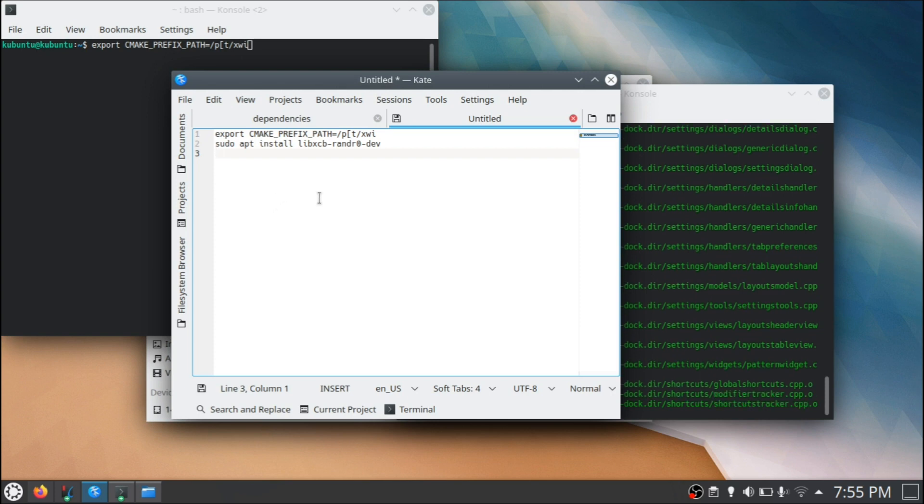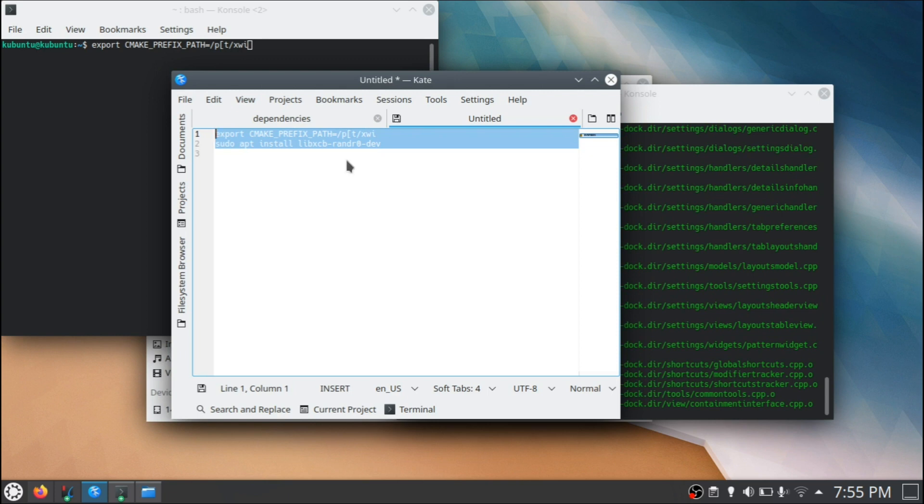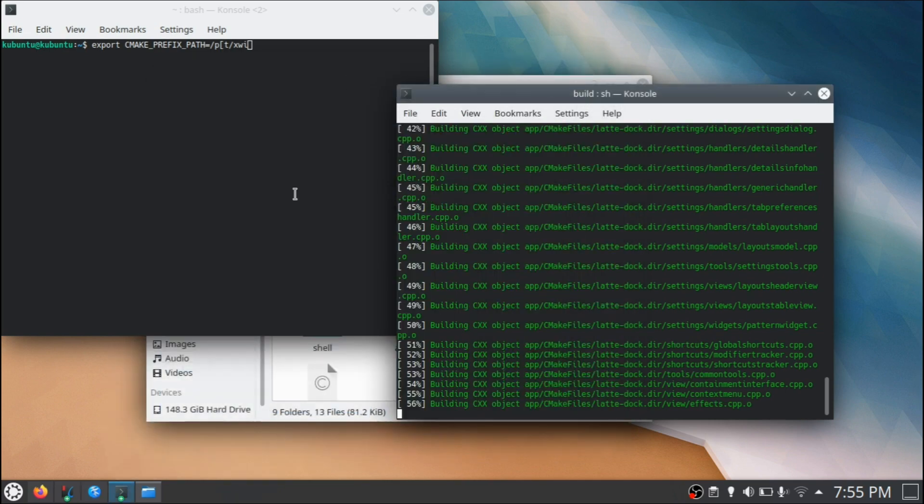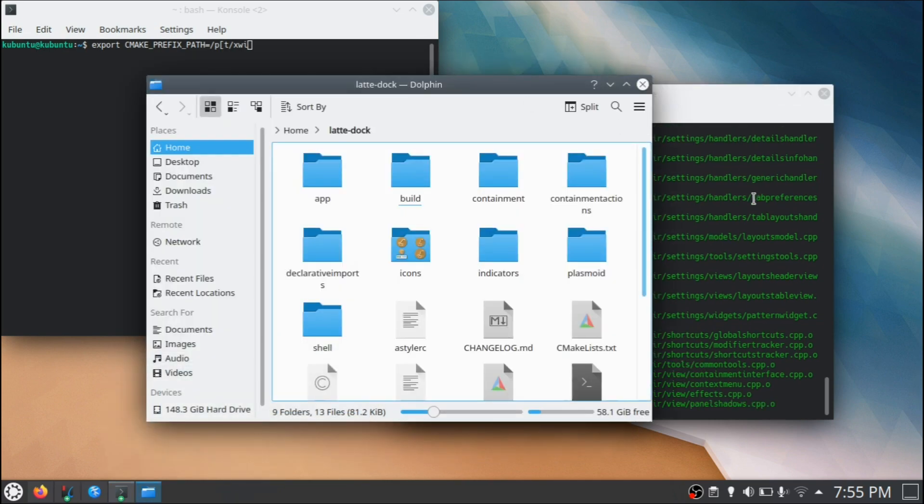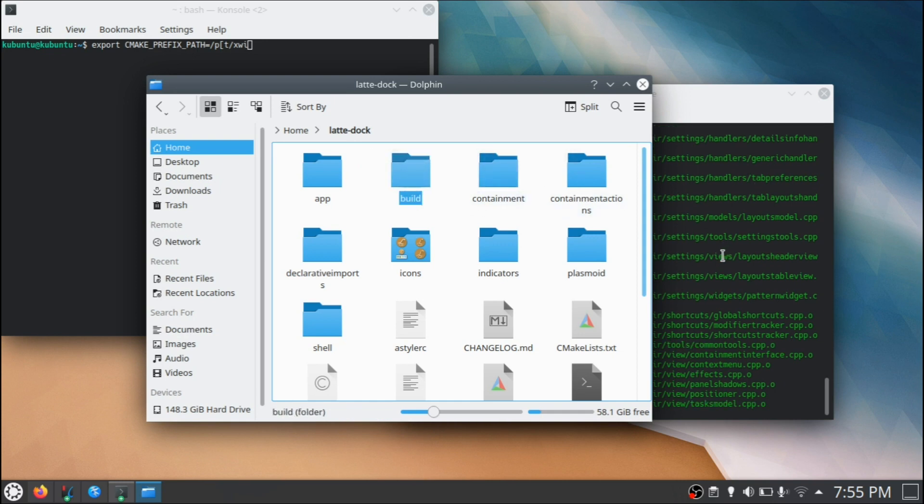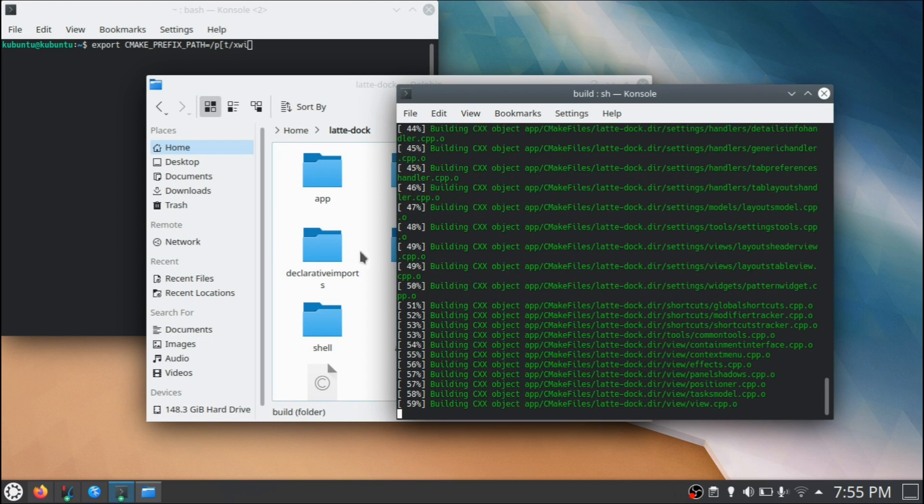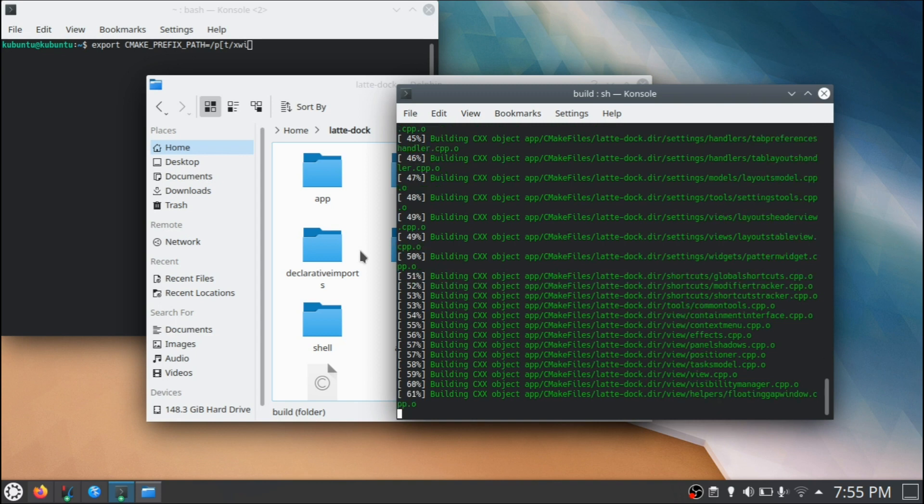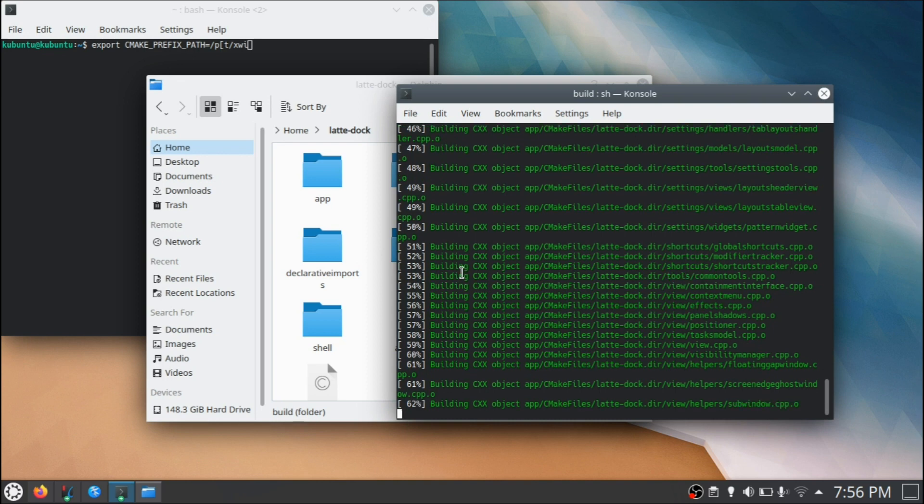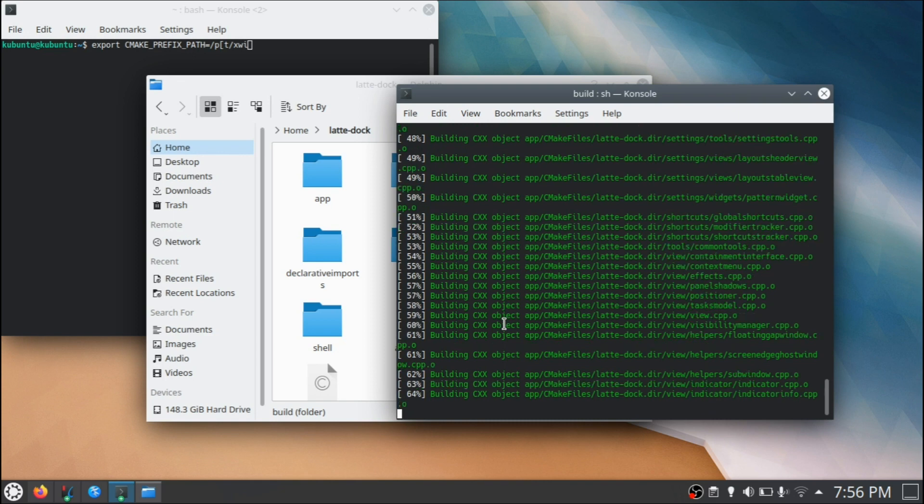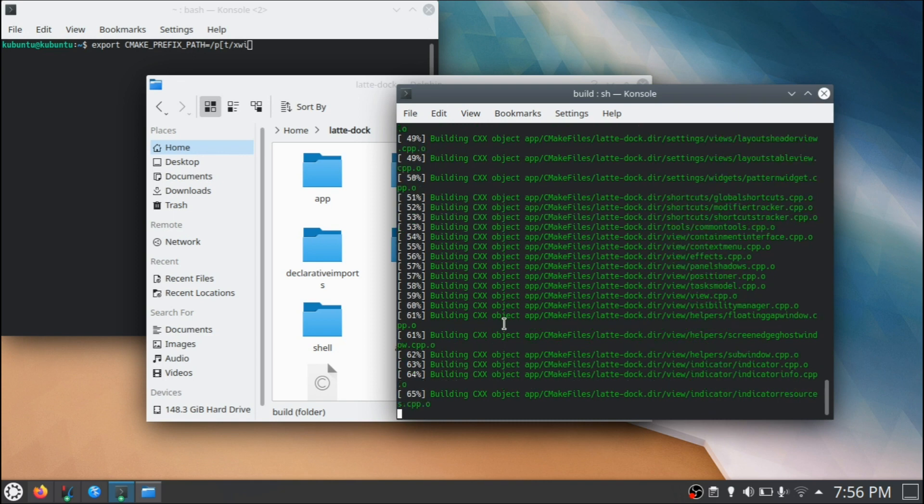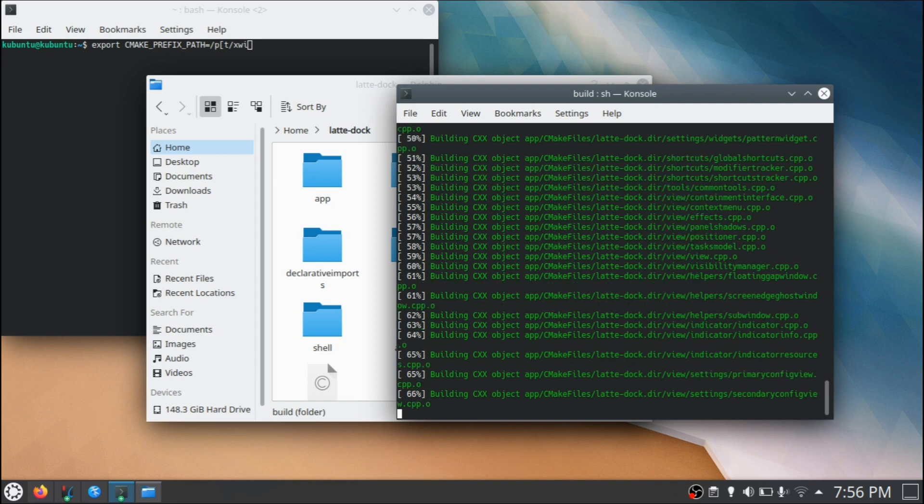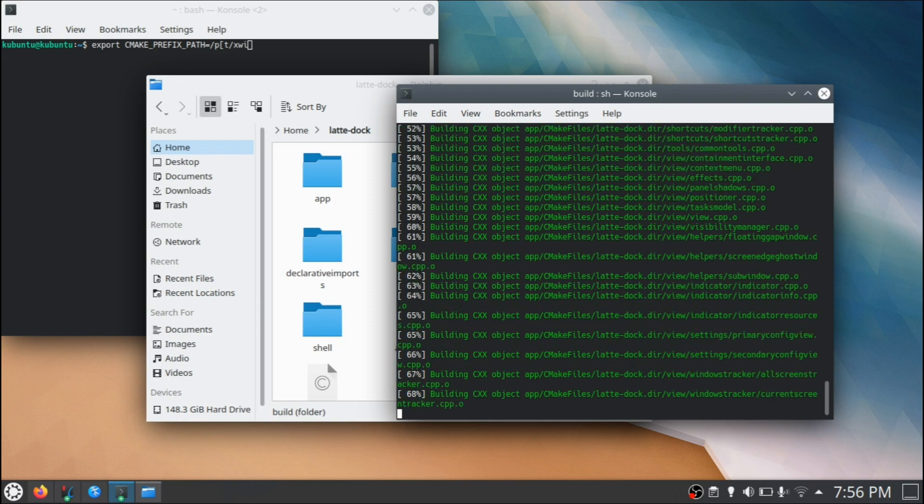And once you've done that, and again, if it did fail for you, you remove the build folder and you go back to your terminal that was opened within the latte dock folder, and you go ahead and you run the command again, sh install.sh. And once you've done that, the green text should start appearing and you'll see the percentages here of how much is left to completion. And at that point, you're going to have the latte dock installed. So I'm going to skip ahead to after having everything complete.